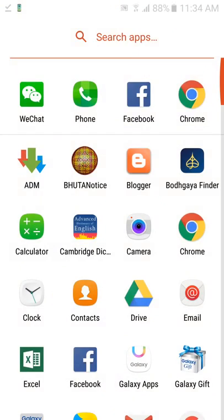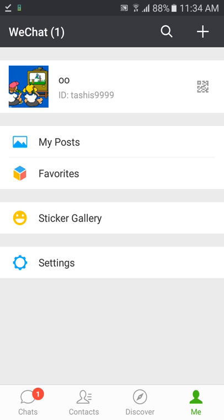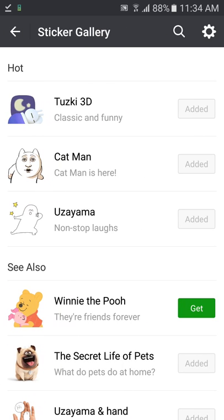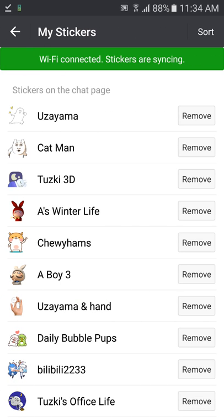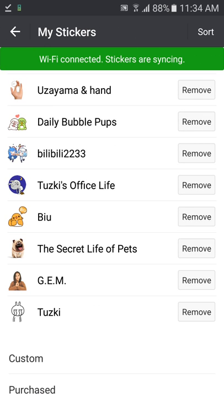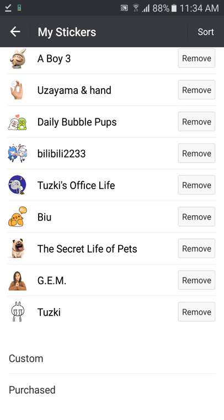Next, go to your WeChat account, open your own profile, and click on the sticker gallery. You'll see a gear or wheel button on the top right corner of the page — click on it and go to the bottom of the page.